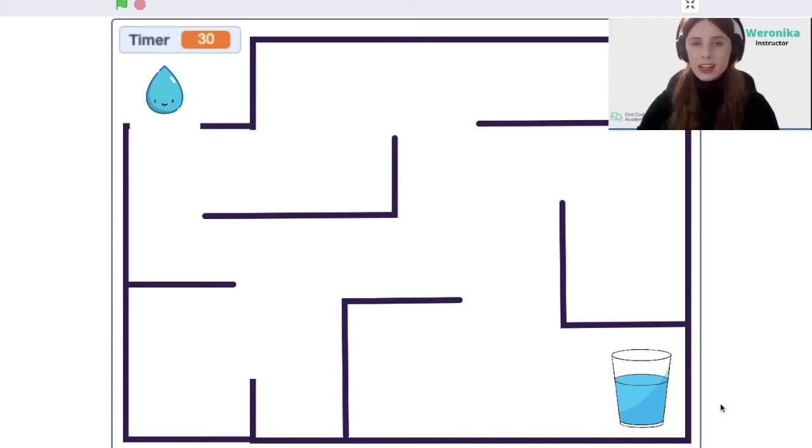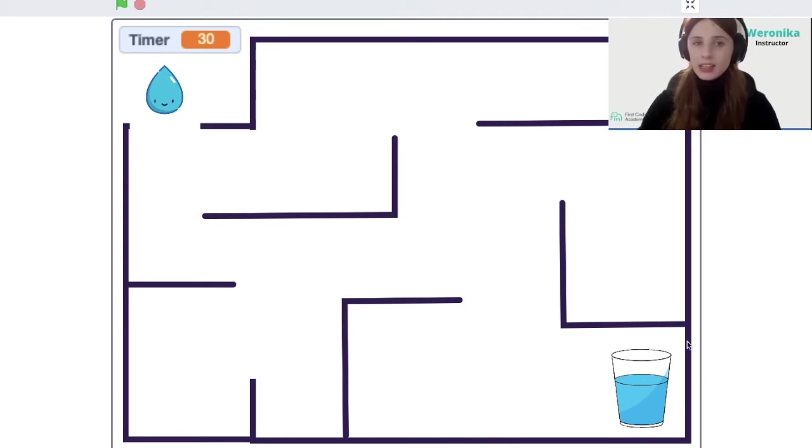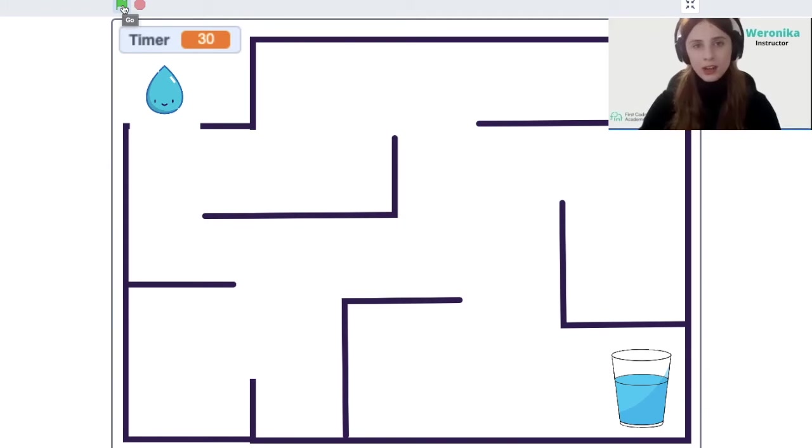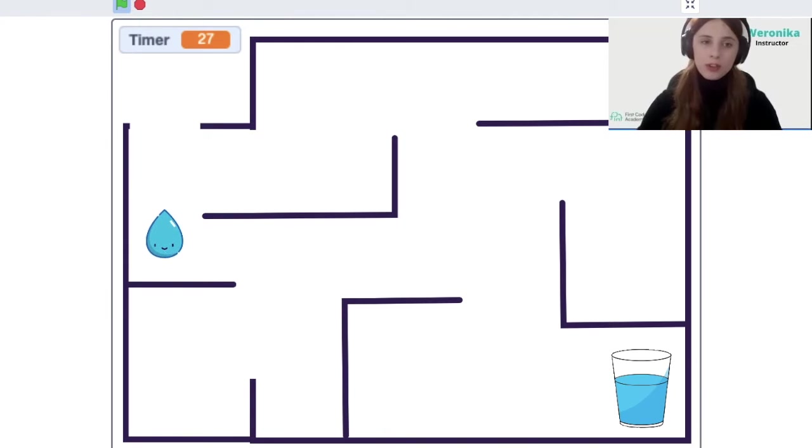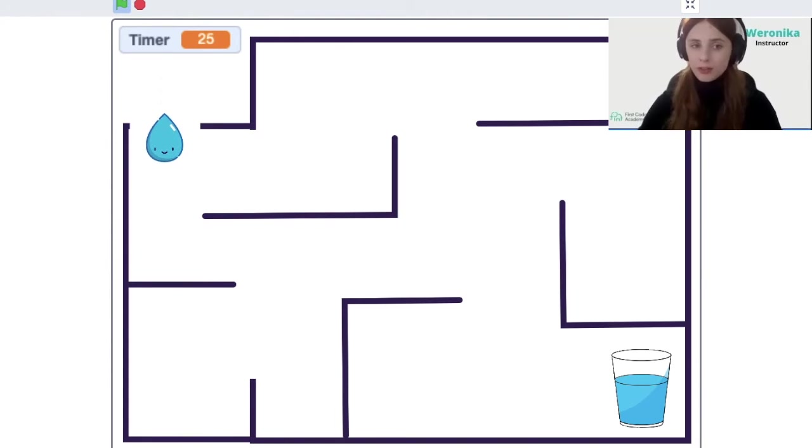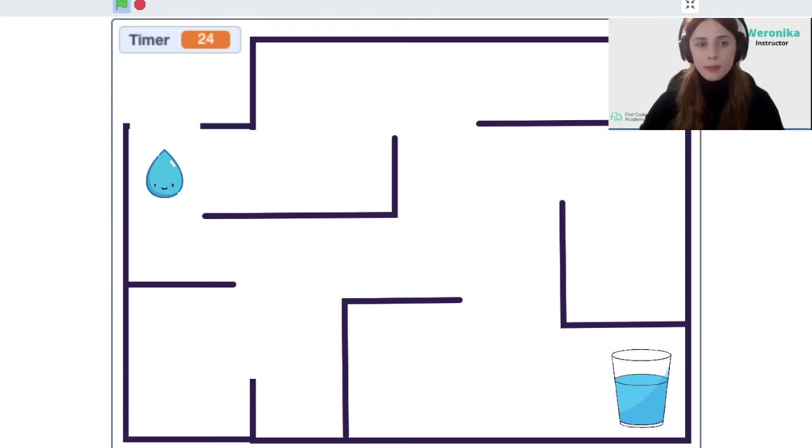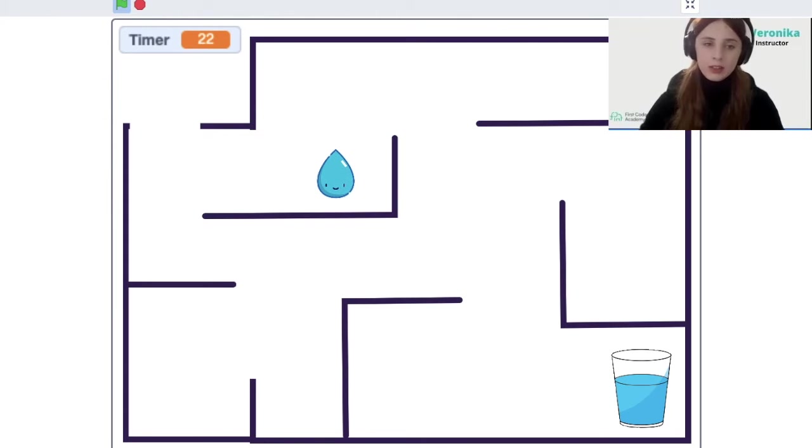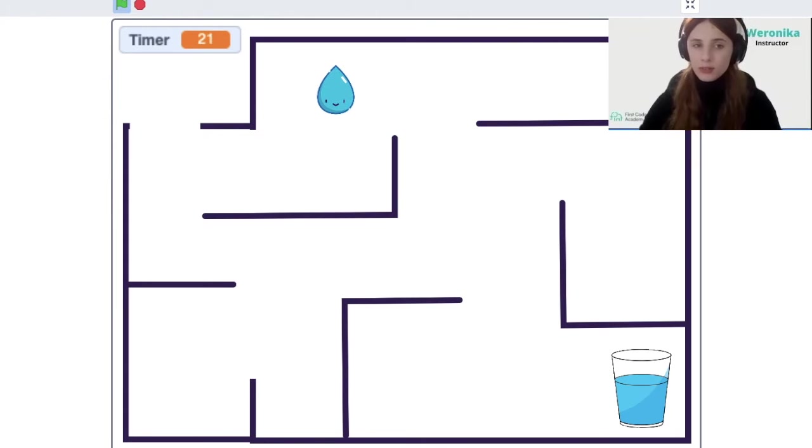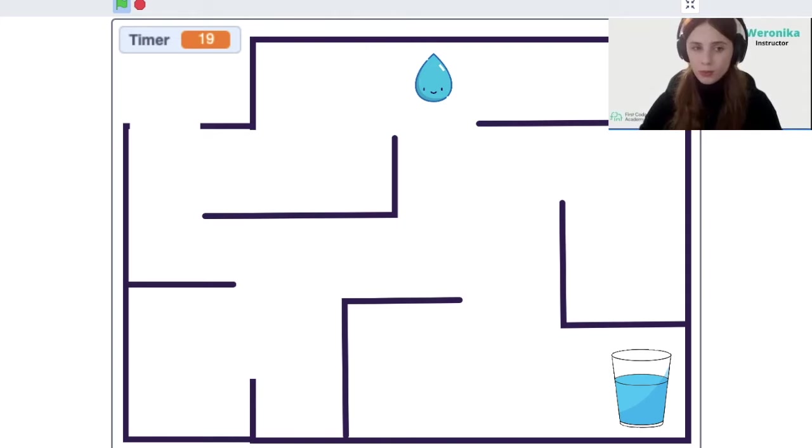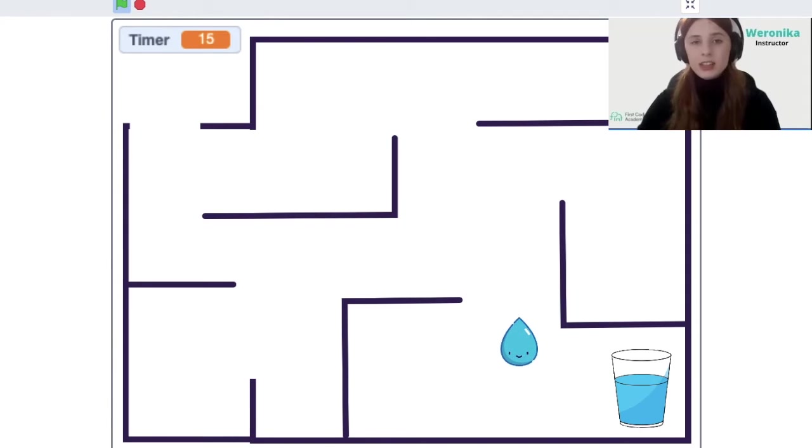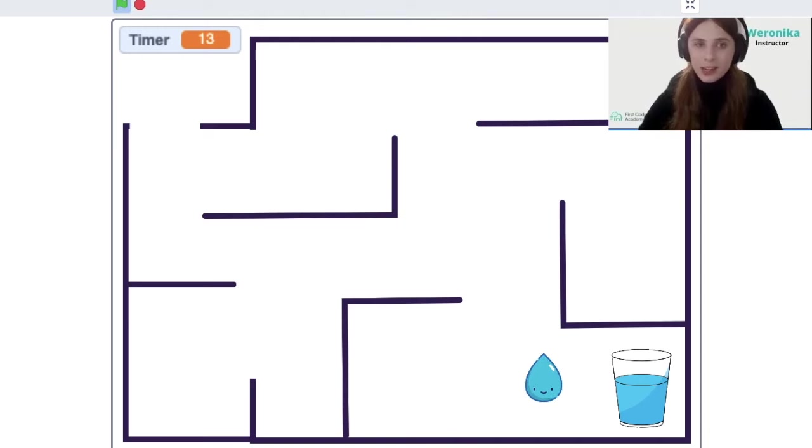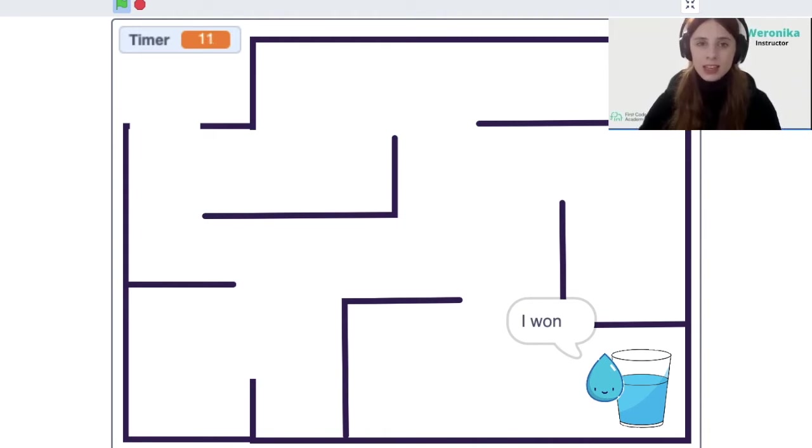We're going to create an easy maze game in Scratch called Save the Water. The idea is that we have a water droplet that has to reach the cup in a certain amount of time. We can move it around when we click the green flag and solve the maze, but when we hit a wall the water droplet will go back to the starting position so we would have to start again.